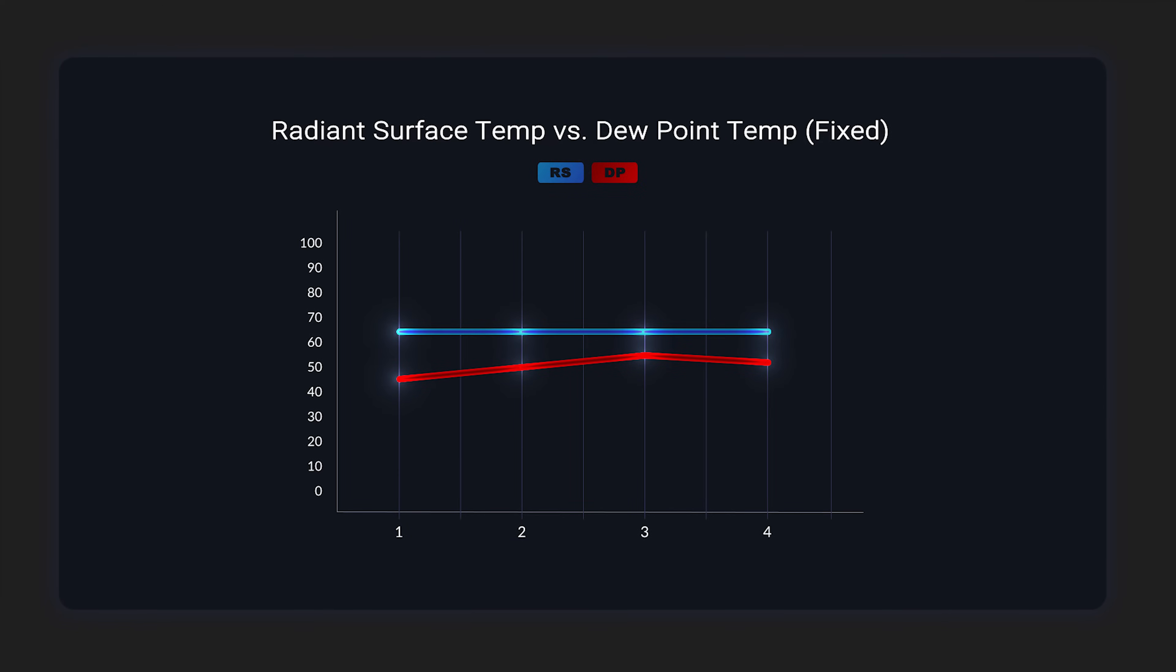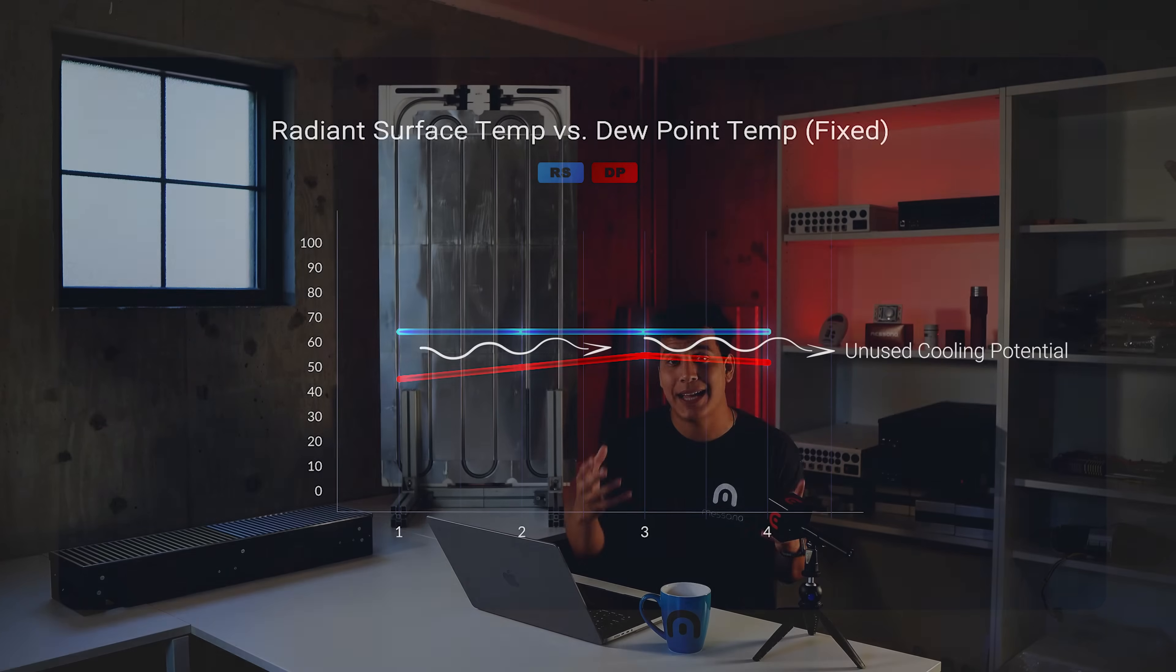And so that works. That'll provide some level of cooling, but the distance that you're above the dew point is actually cooling that you're missing out on.